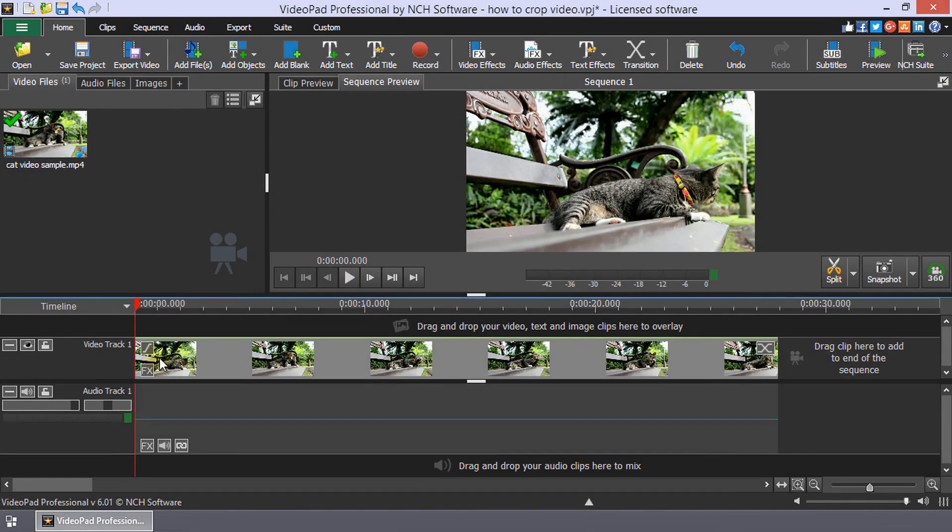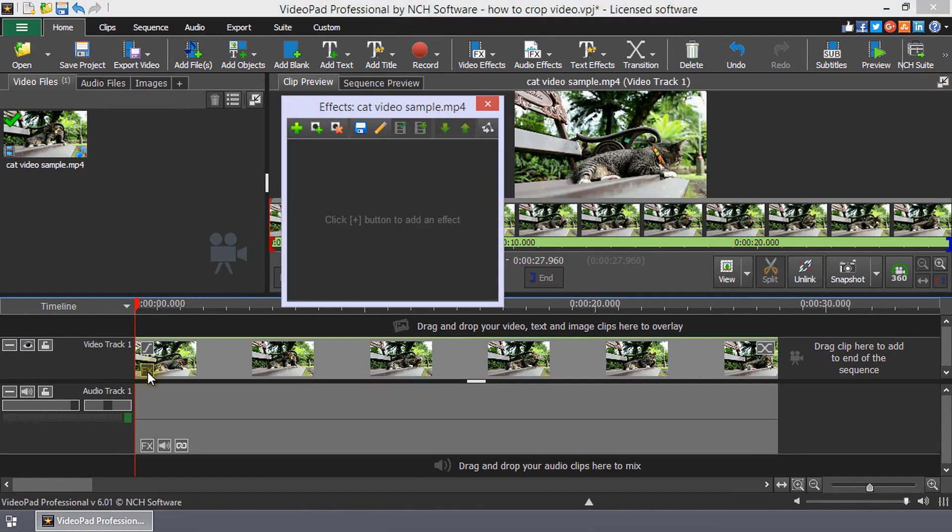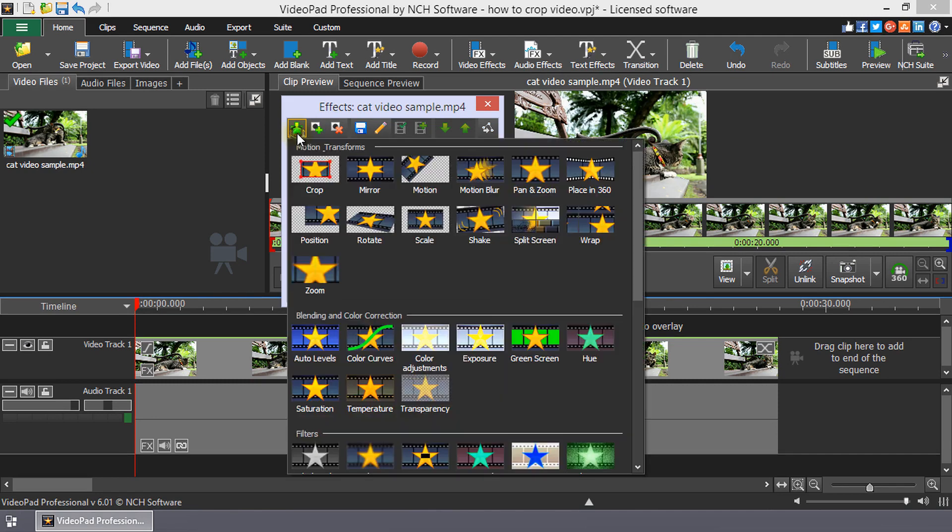The crop effect can be applied to a clip on the timeline by clicking the FX button on the clip. This opens the effects dialog. Click the Add button and select Crop.